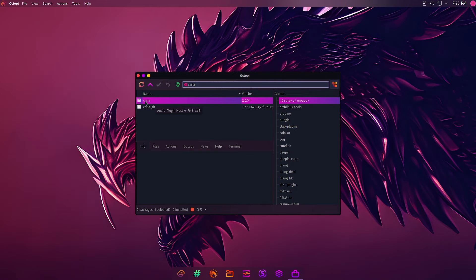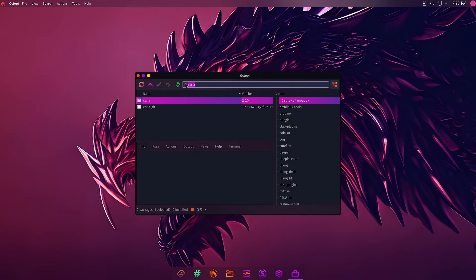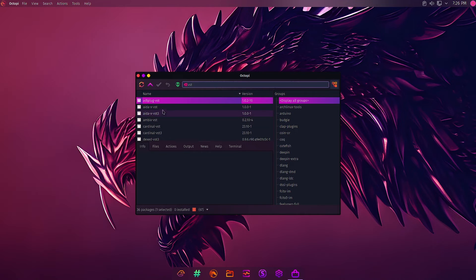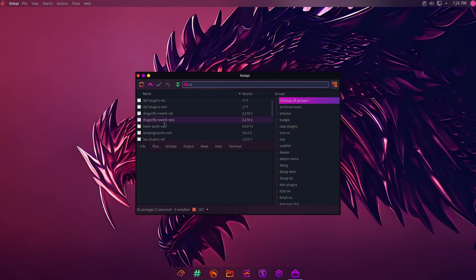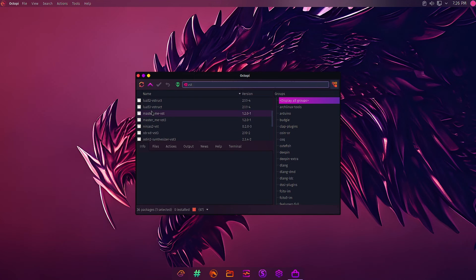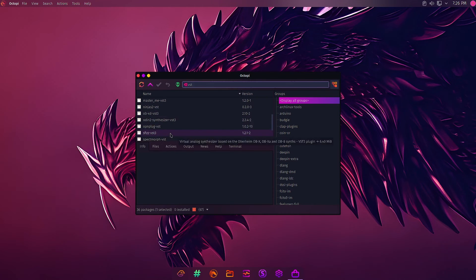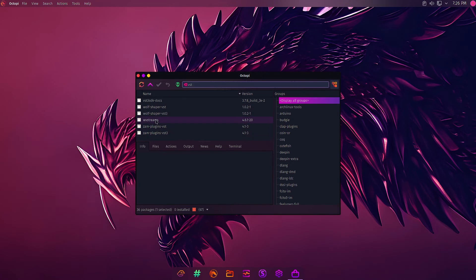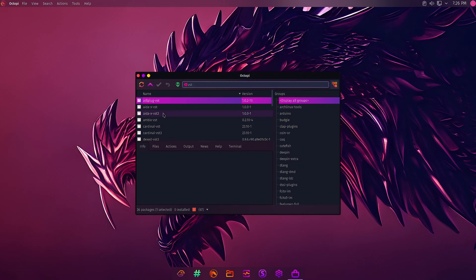Now let us search for the VST plugins. So VST should be there. Yes, so these are the different VST plugins here. You can install those plugins. You can see here the Lua plugins, OBD, Odin2, VST SDK is also there, Jam plugins, Wolf Shaper plugins, so different VST plugins are there. You can install them on your system.